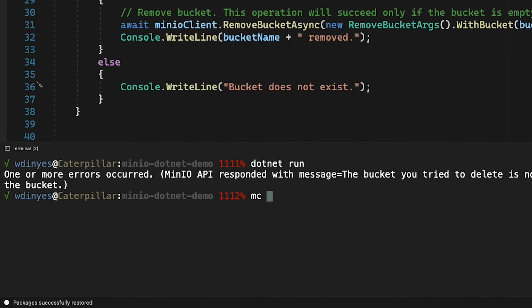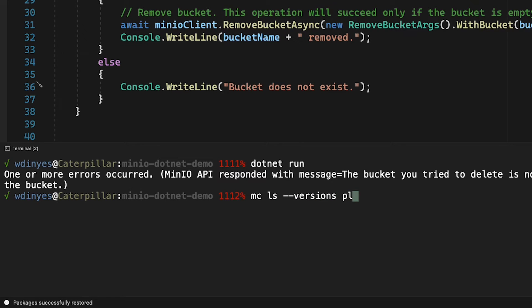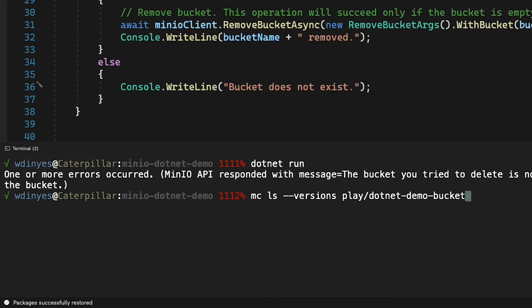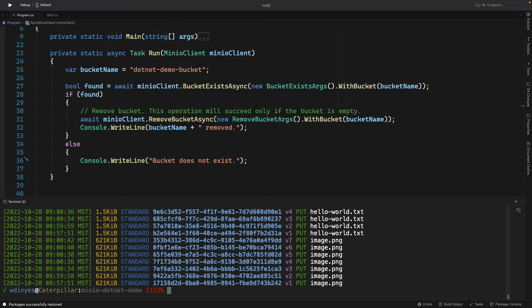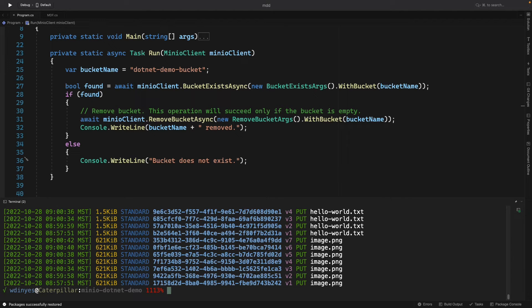Let's take a look at this. If I do an MC, which is our Min.io command line client, I'm going to do an LS with the versions out on play.net demo bucket. As you can see, we've actually got a few versions of things out there. I've got my hello world, my image PNG, and I've got about seven versions out there now. That's a lot of stuff.